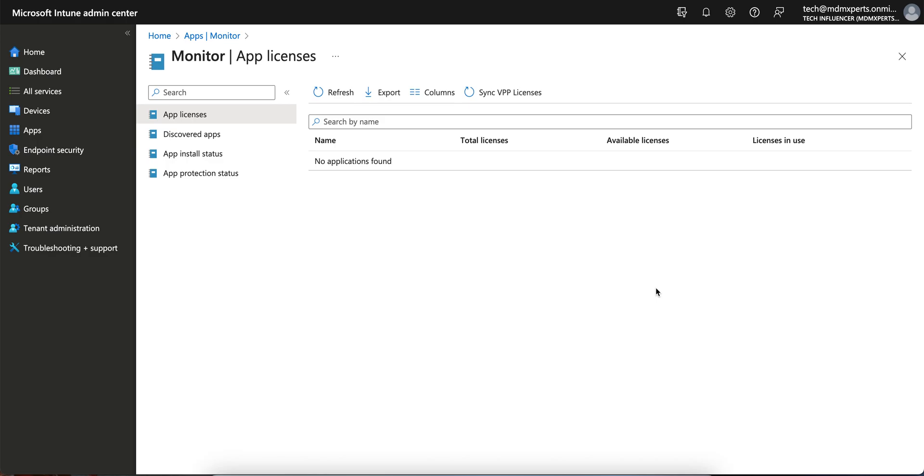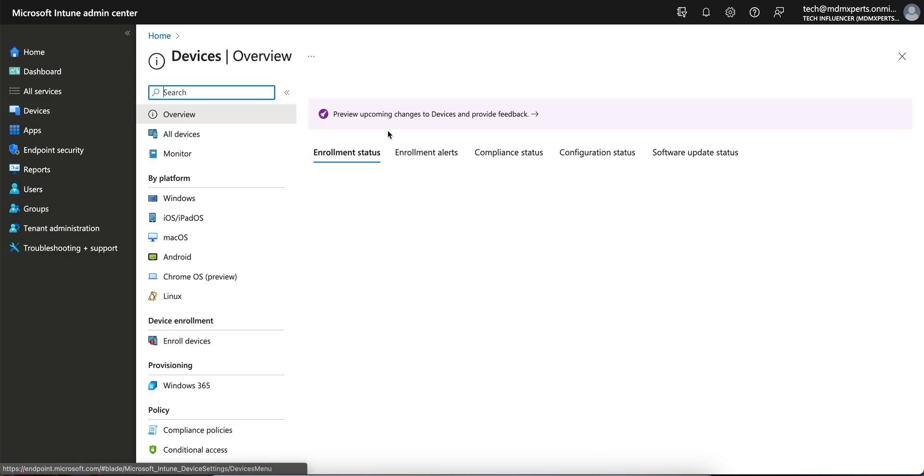If you have not liked and subscribed to the channel, please like and subscribe. Today I am going to show you how you can monitor and sync the Apple Volume Purchase Program application licenses through Microsoft Intune.